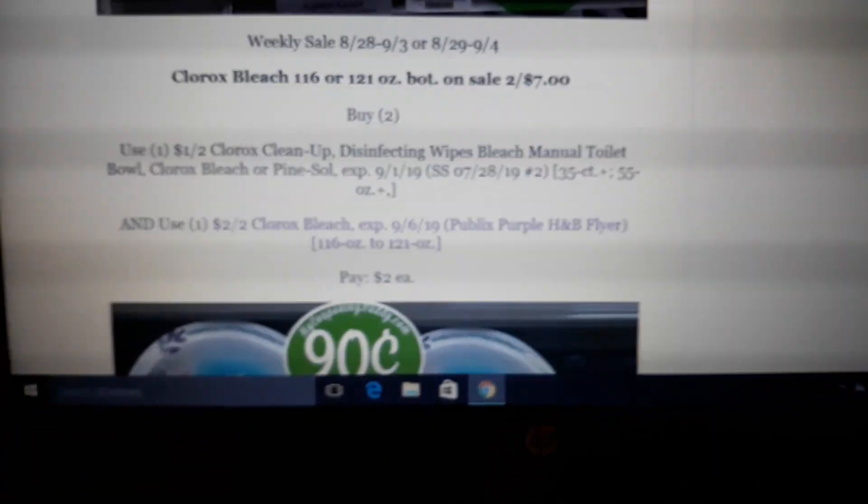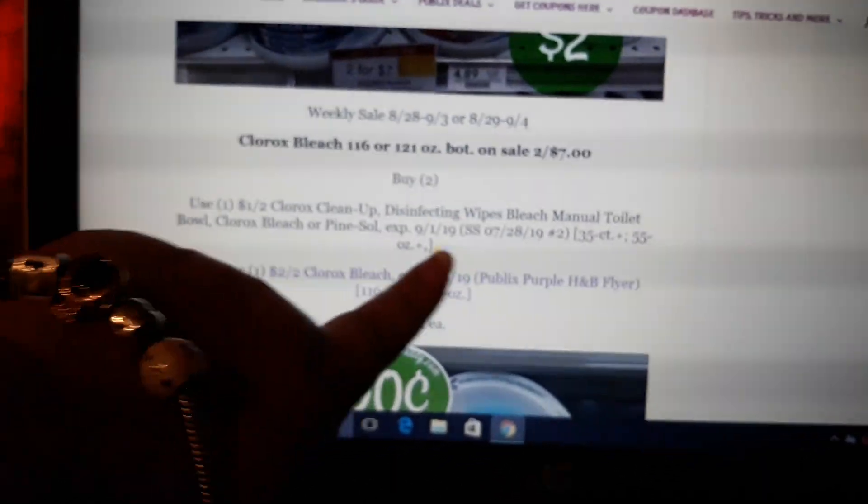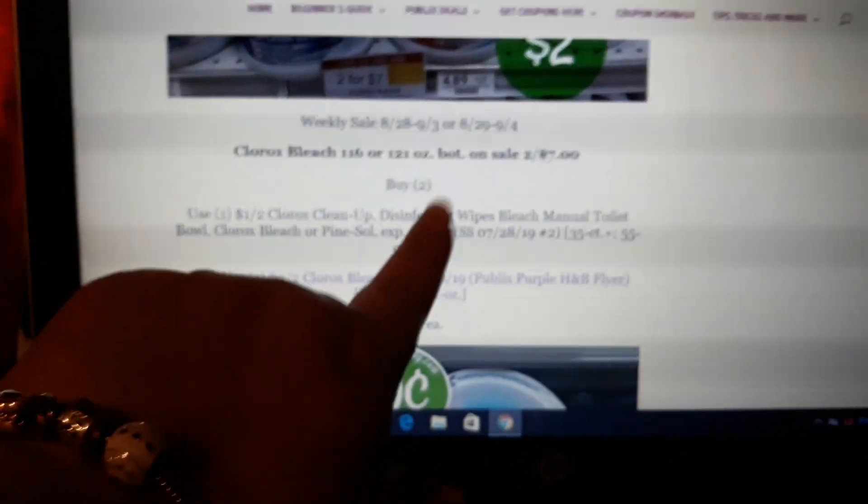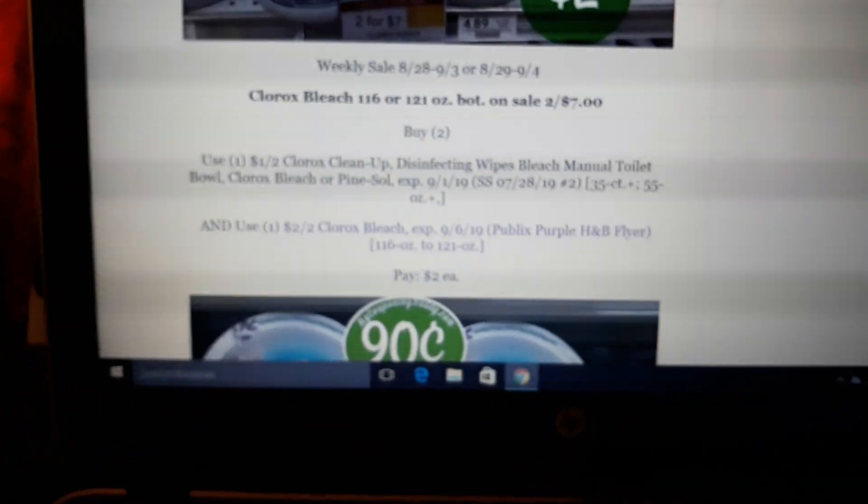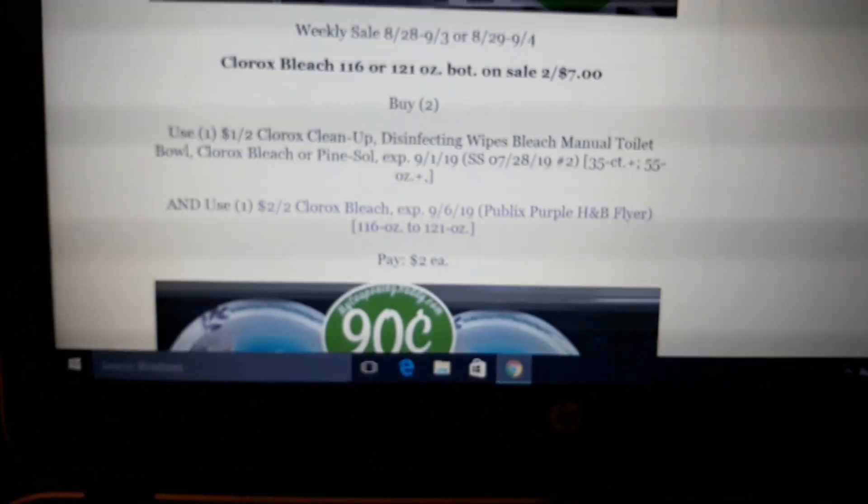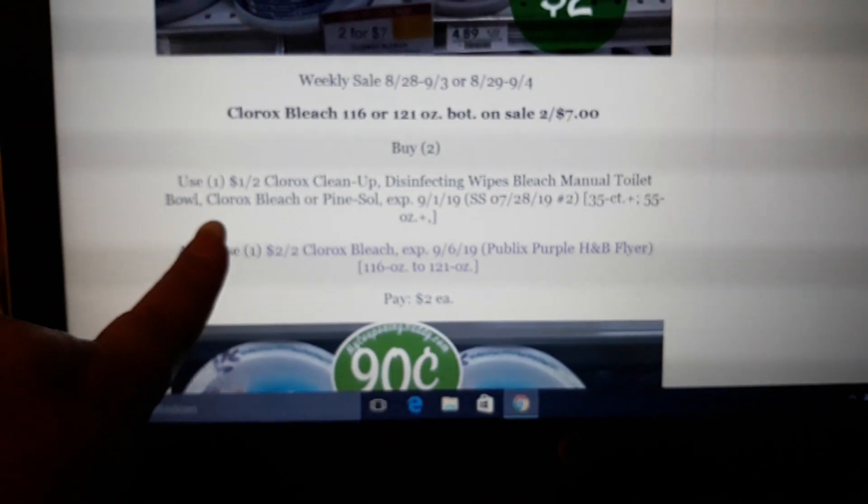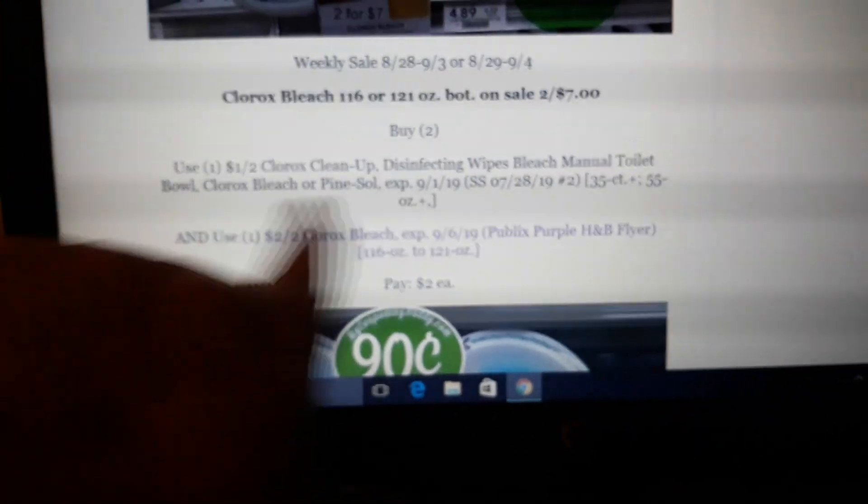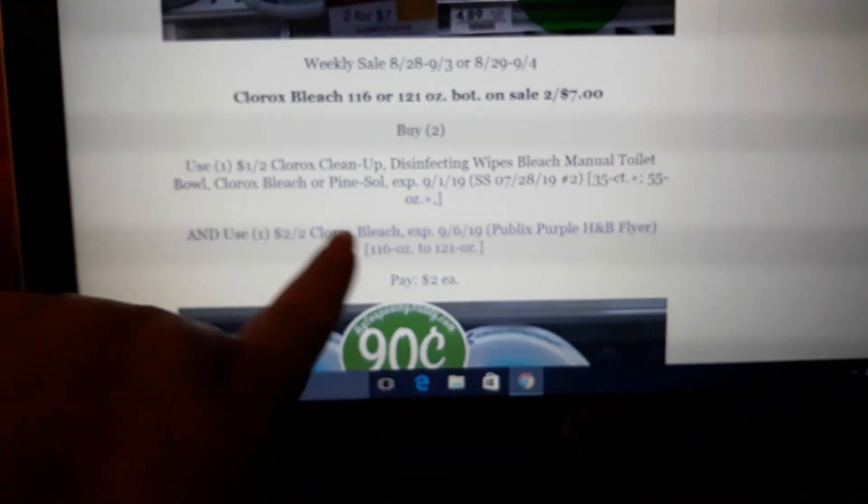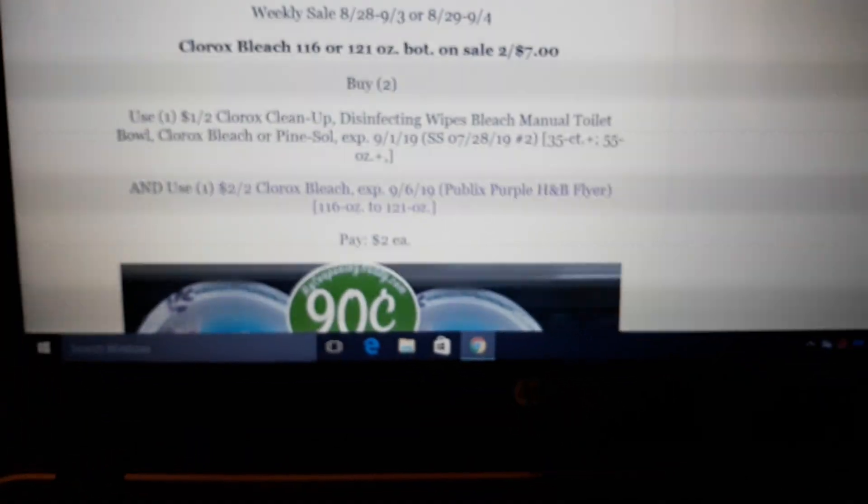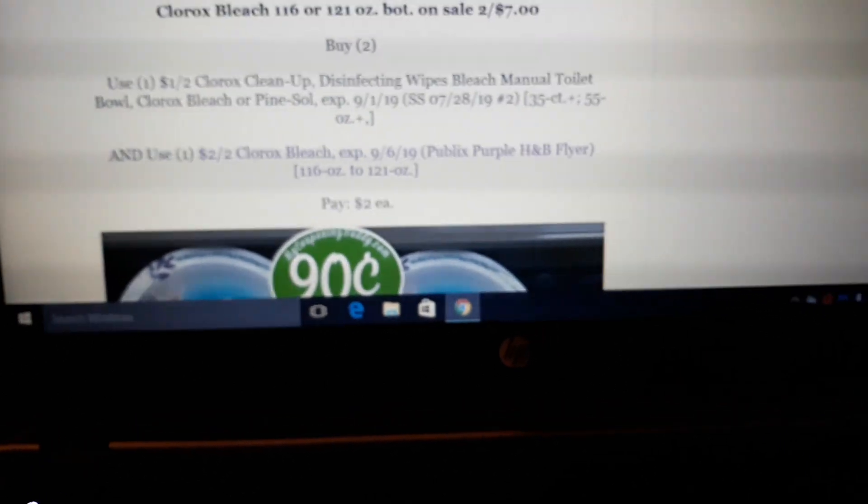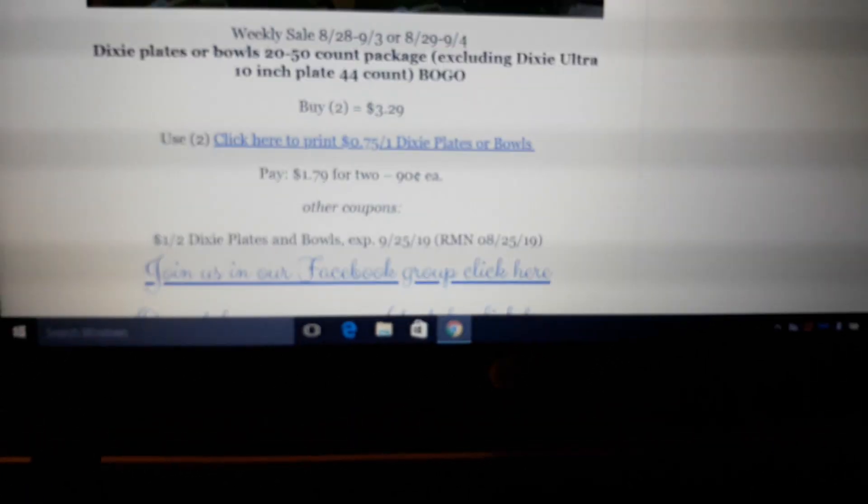Alright. Clorox bleach. The big Mama Jama bottles, 116 to 121 ounce bottle, on sale two for seven. There is a $1 off two coupon in your SmartSource July 28th. That's a popular week this week, SmartSource July 28th. Watch it, the coupon expires mid-sale. It expires September 1st. So you want to get this deal early in the sale. There is a purple flyer coupon for $2 off two of the same size. So if you buy two at $7, use one of the $1 off two coupon from your SmartSource and one of the $2 off two coupon from the purple flyer. You pay just $2 a bottle for bleach. I can't even talk.